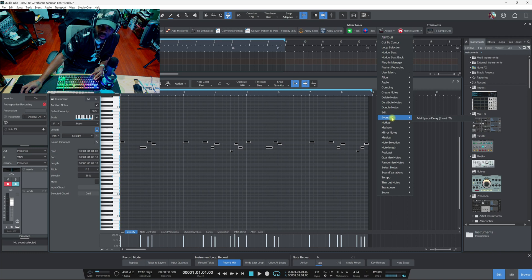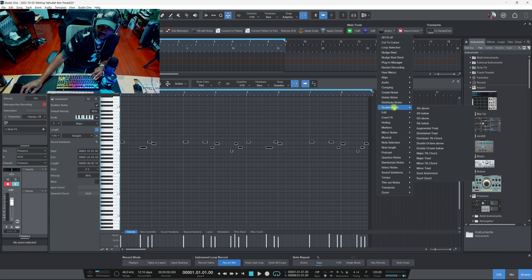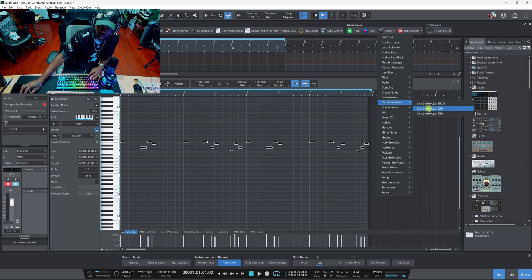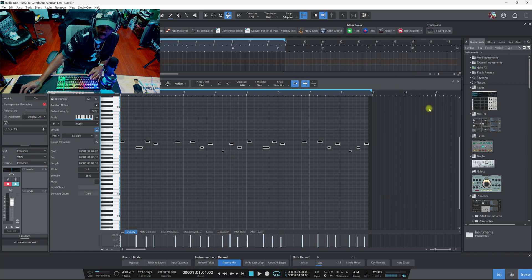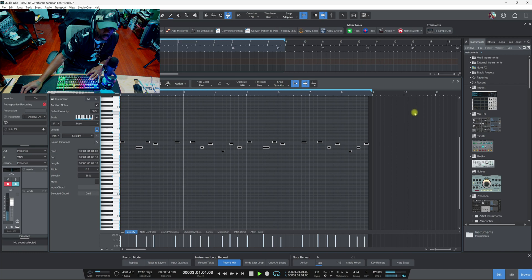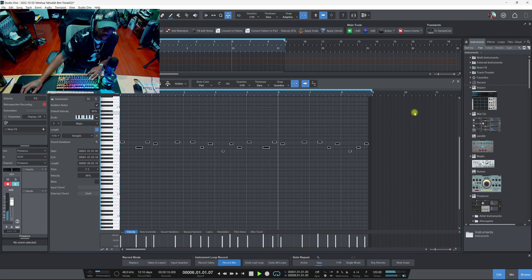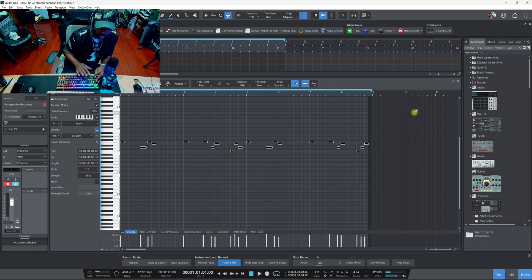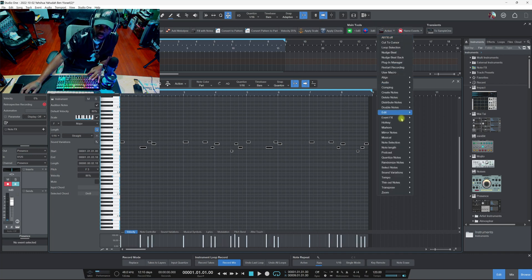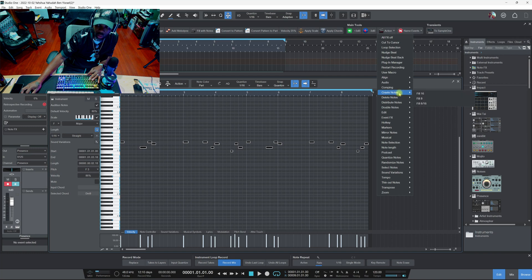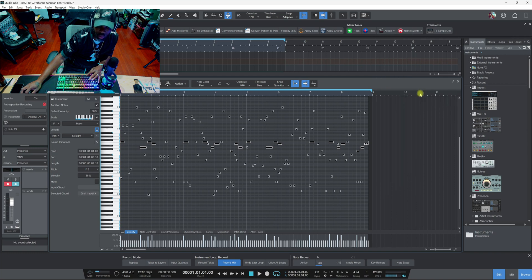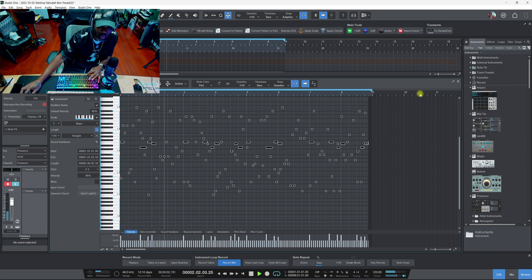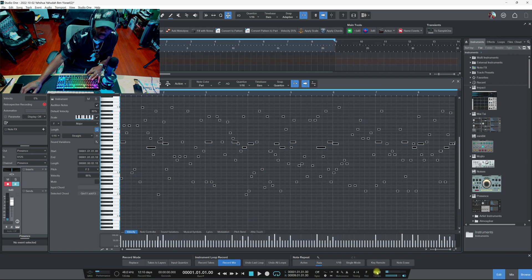This way is more of like a preset type thing. Like I say, you can make all these macros, event effects, add space delay, edit, double notes, distribute notes. What's this? Let me click. It gets like a little slower vibe like, you know what I'm saying? That can come in handy based on what you're doing.